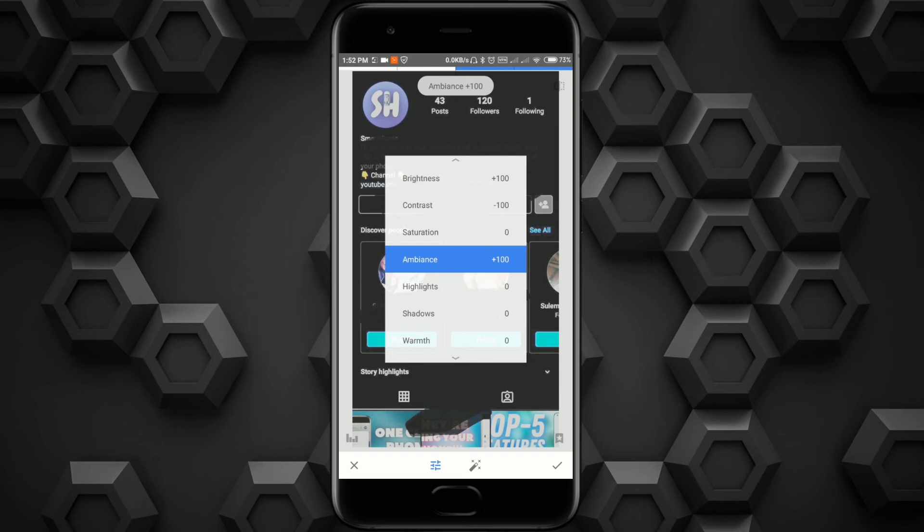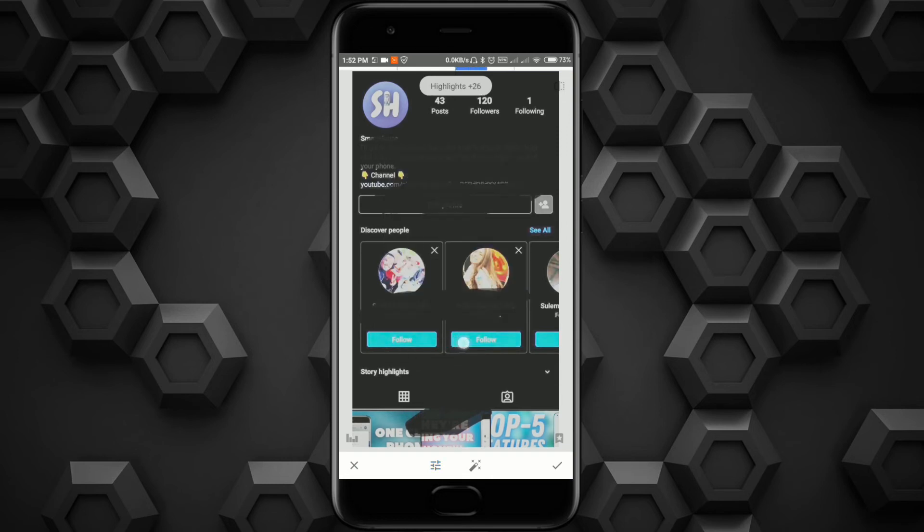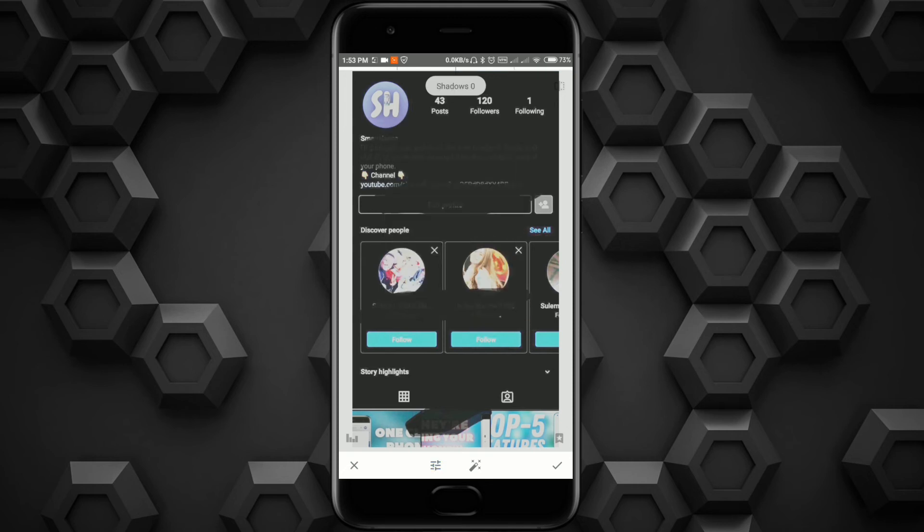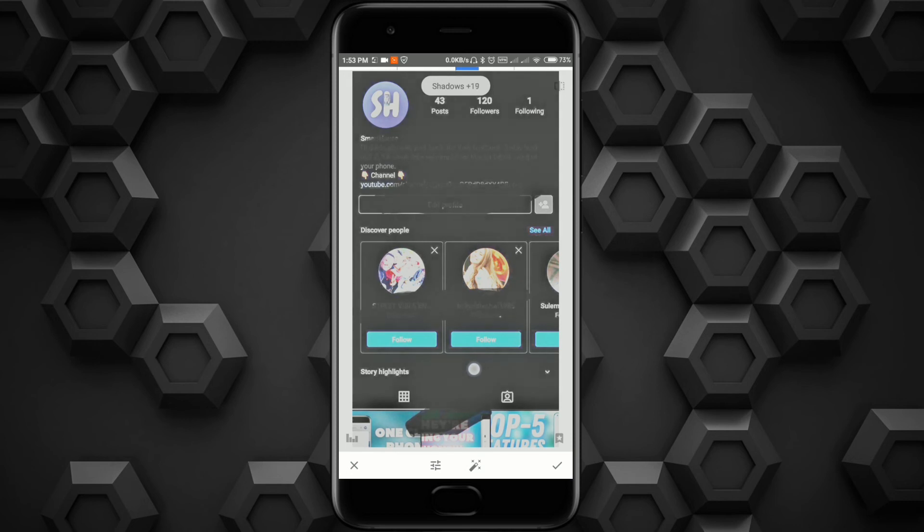Next, highlights. I think plus 102. And the last one is shadows, maybe 26 or 30.